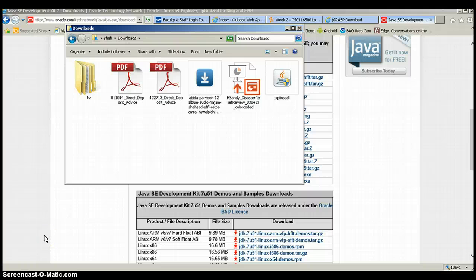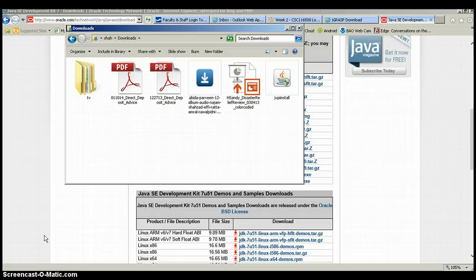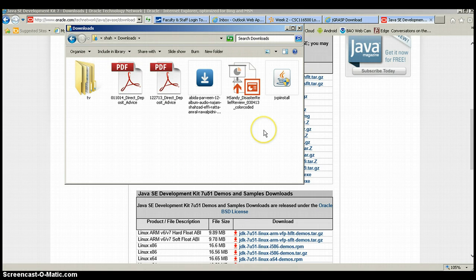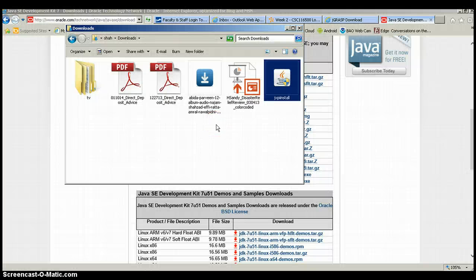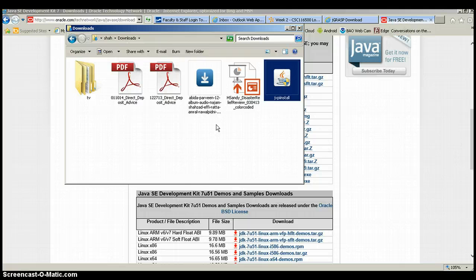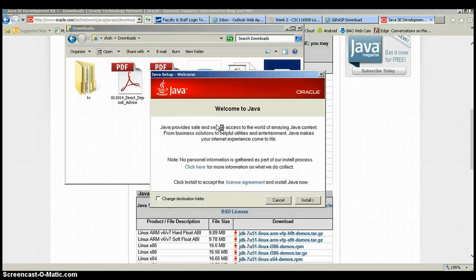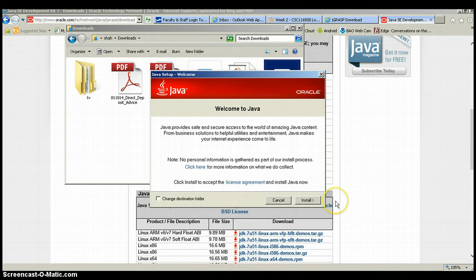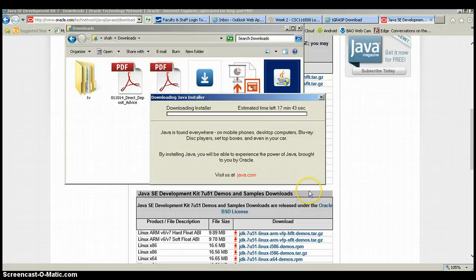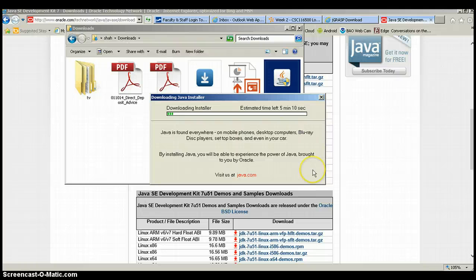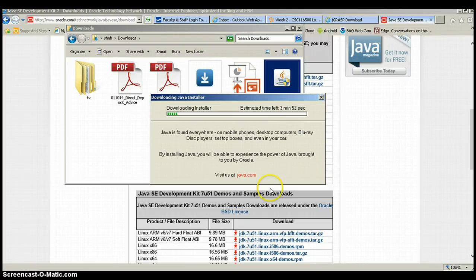Ok, now that we have JDK downloaded, we will simply follow the directions and install the JDK. There we go. Yes. It is going to take a few minutes to install. So I am going to pause here and then come back when it is completed the installation.